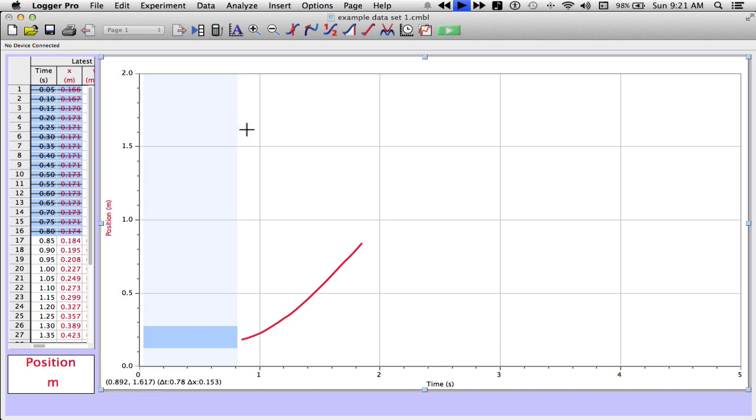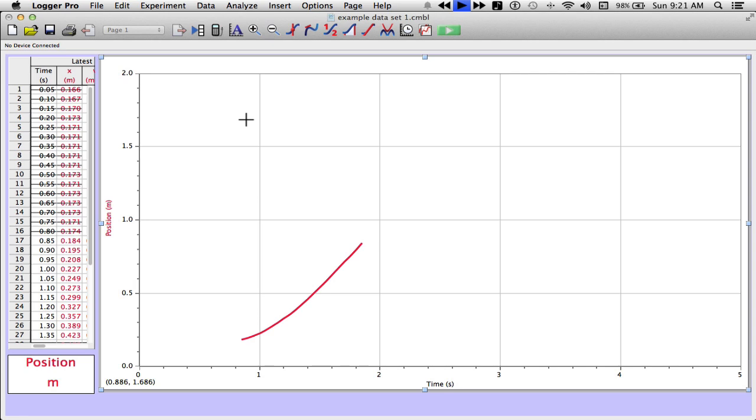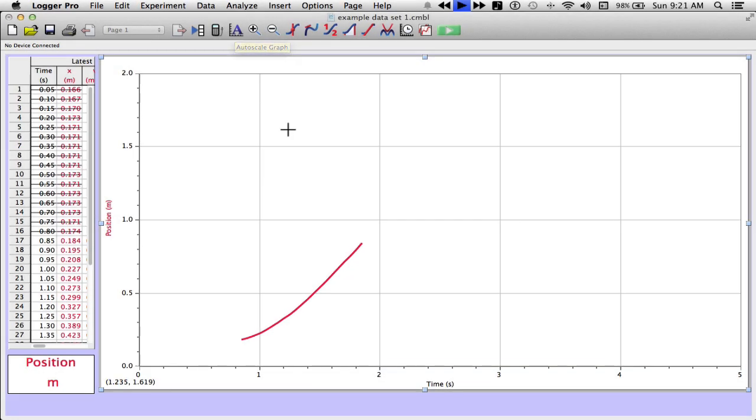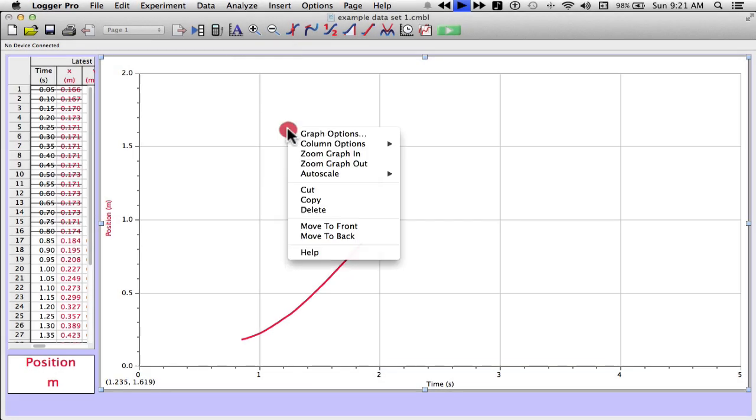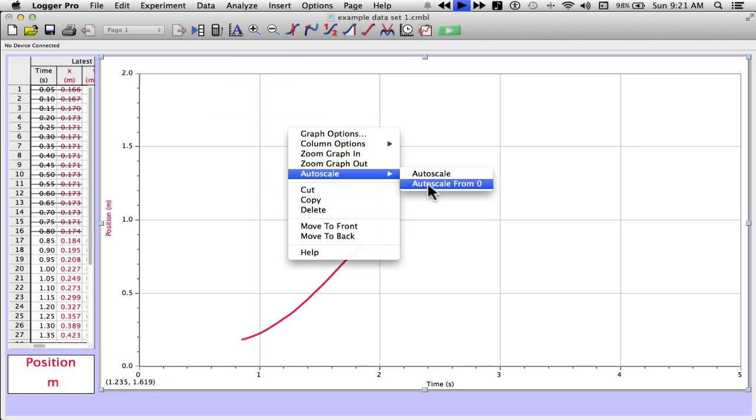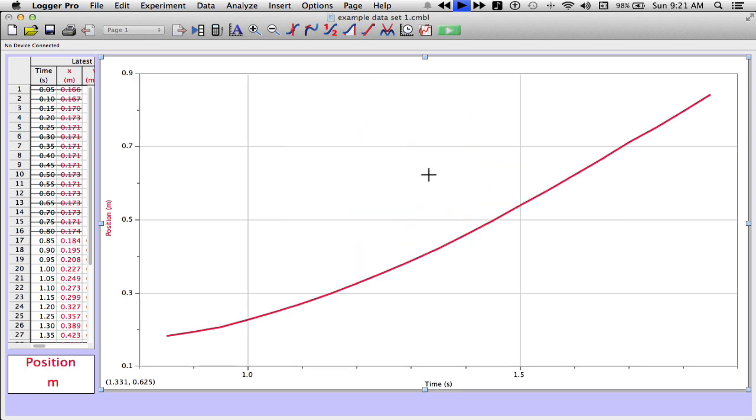Now what I'm going to do is I'm going to scale this. I just clicked on the screen to get rid of the little highlighted section and I'm going to click up here on the letter A on the icon and I'll auto scale it, or I can right click and choose auto scale. This gives me one more feature. If I wanted to, I could auto scale from zero, but I'm just going to auto scale this time.